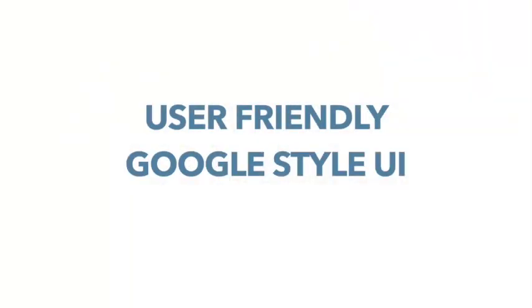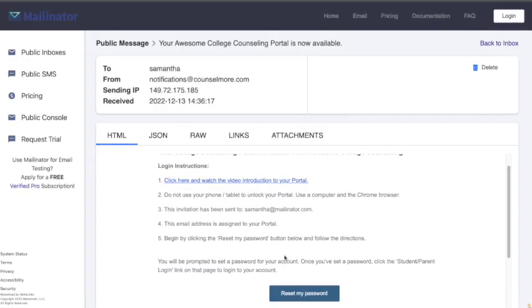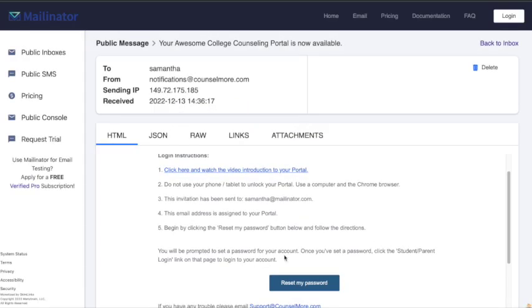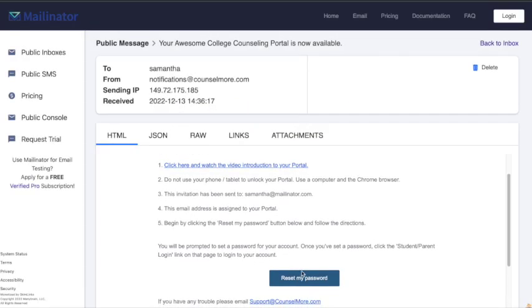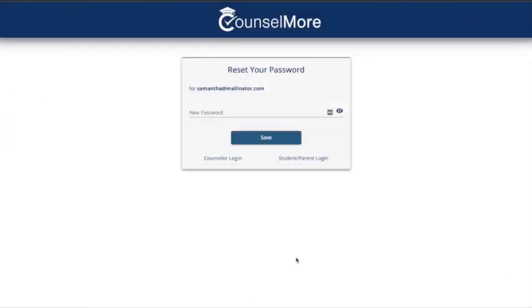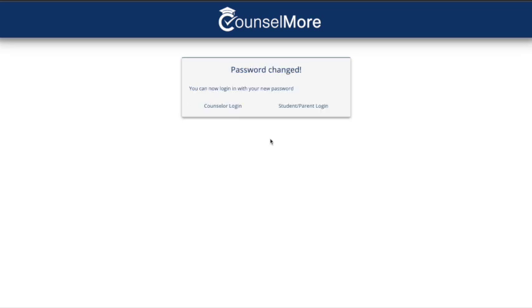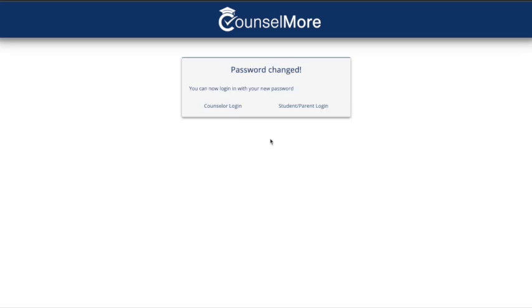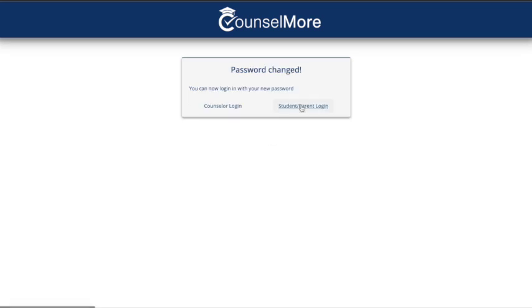Our portal offers a user-friendly Google-style interface, making navigation a breeze. To get started, check your email inbox for the invitation sent by your counselor. Click on the link to log in. Your username will be the same email address you provided to your counselor.